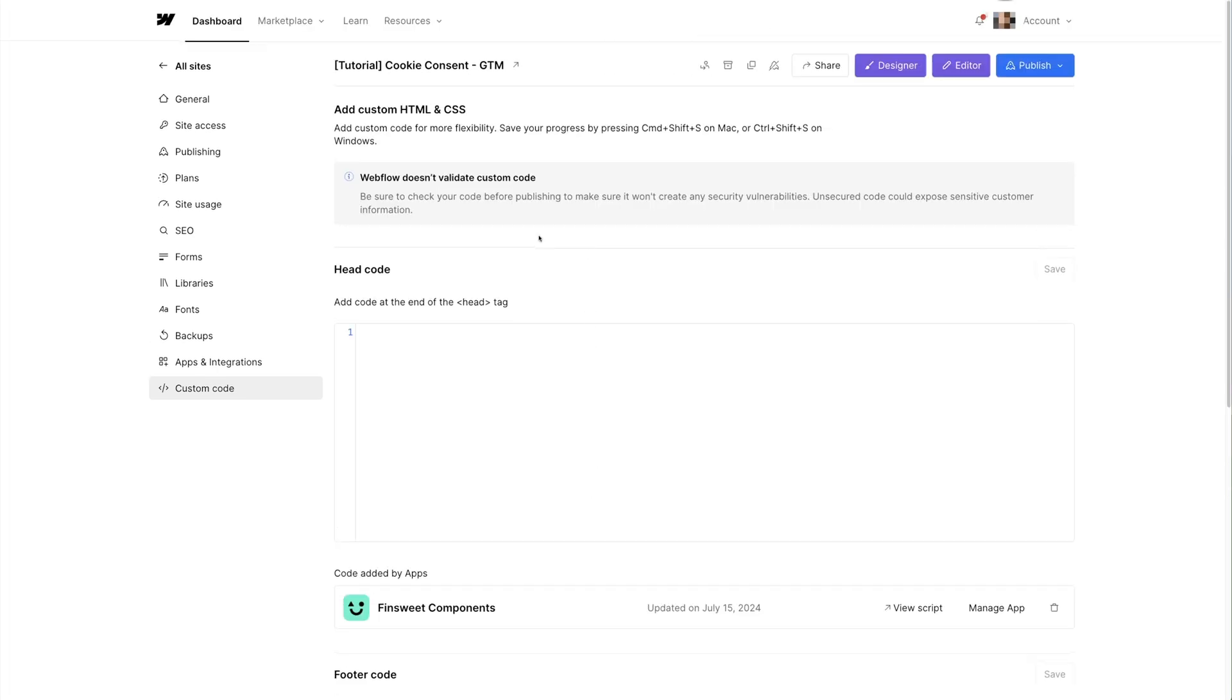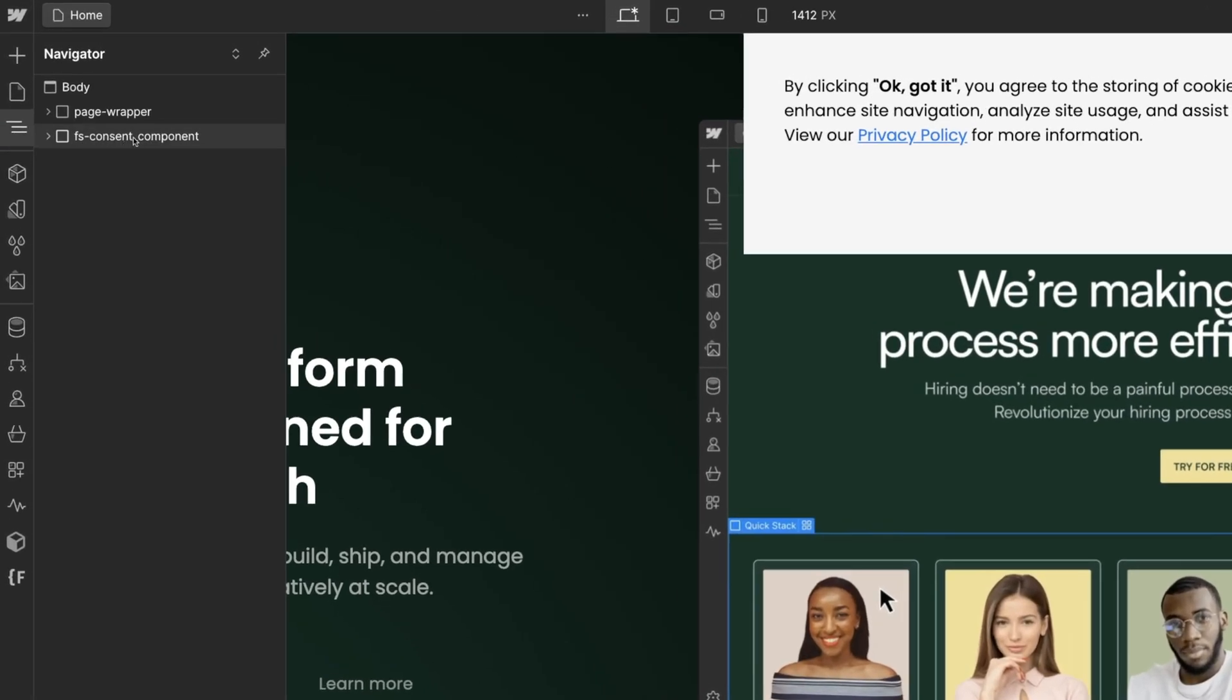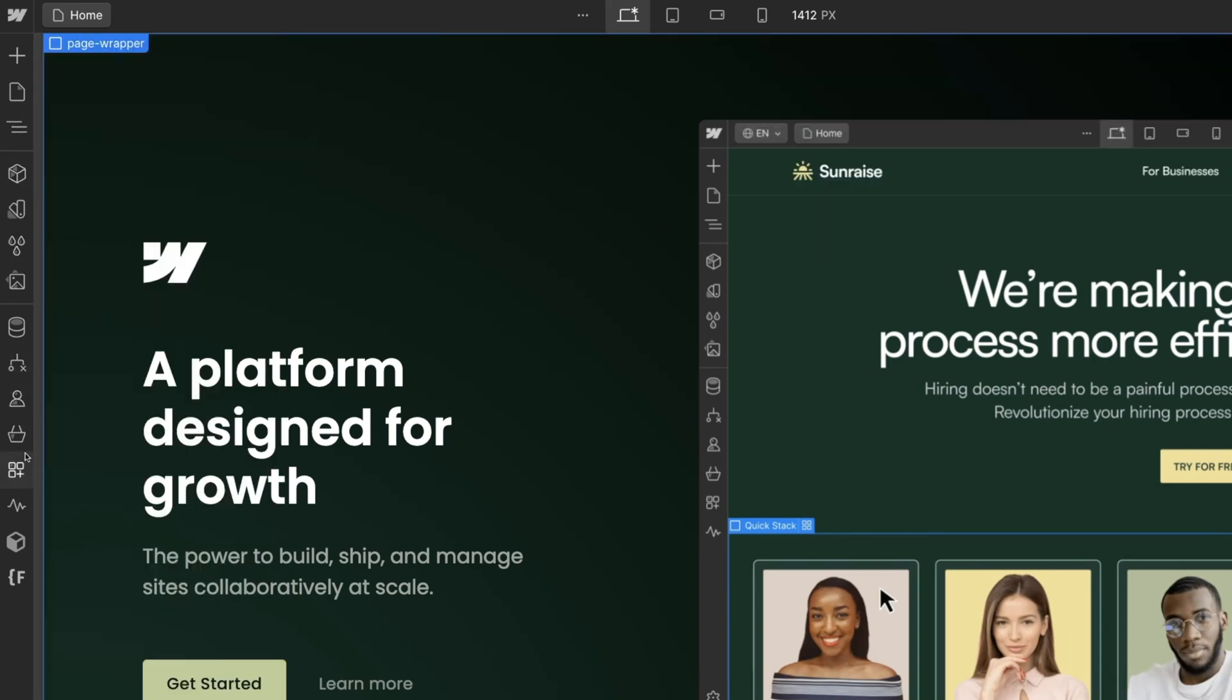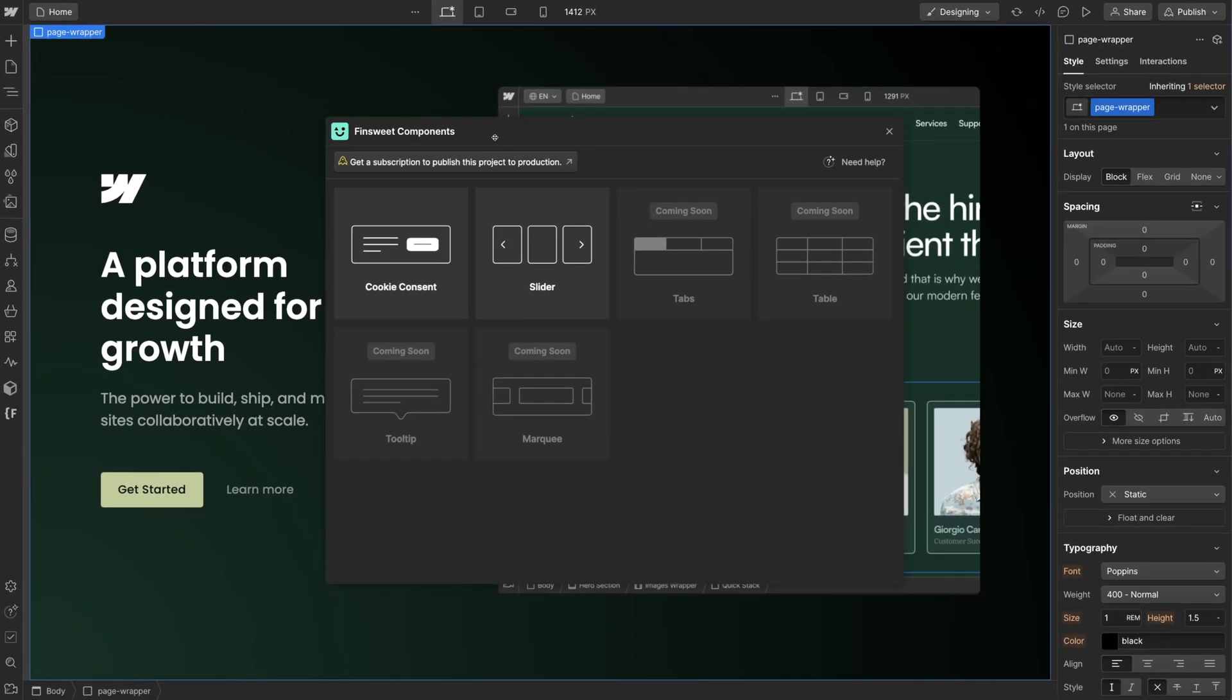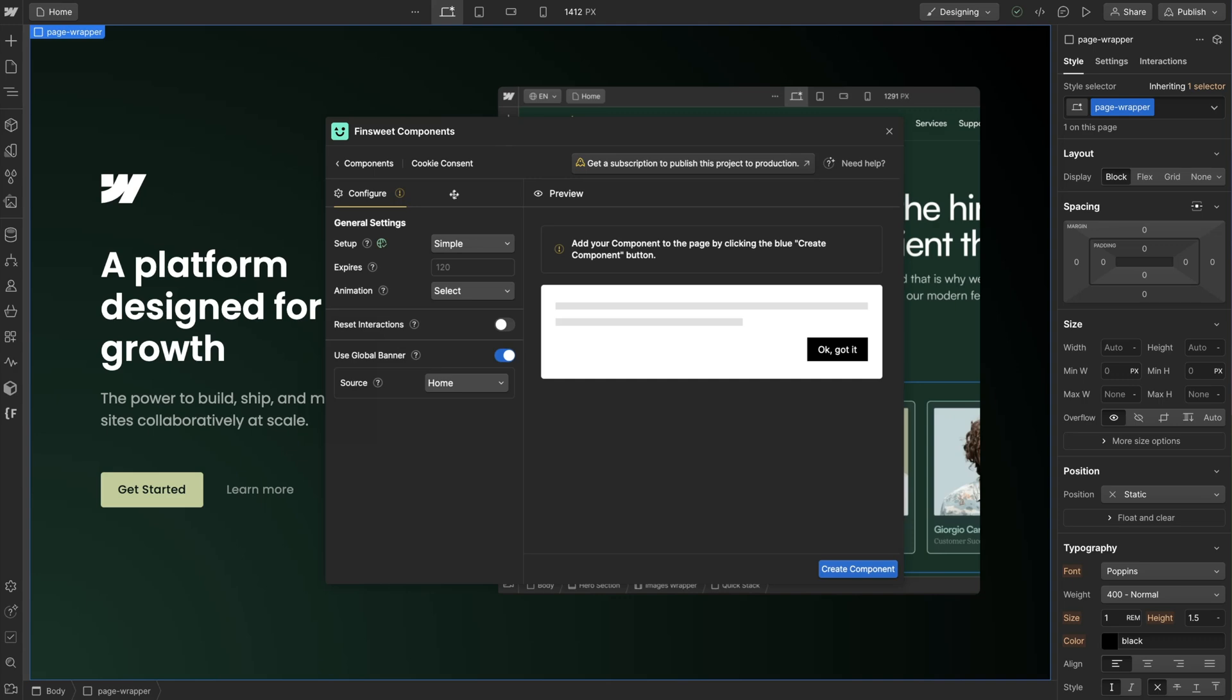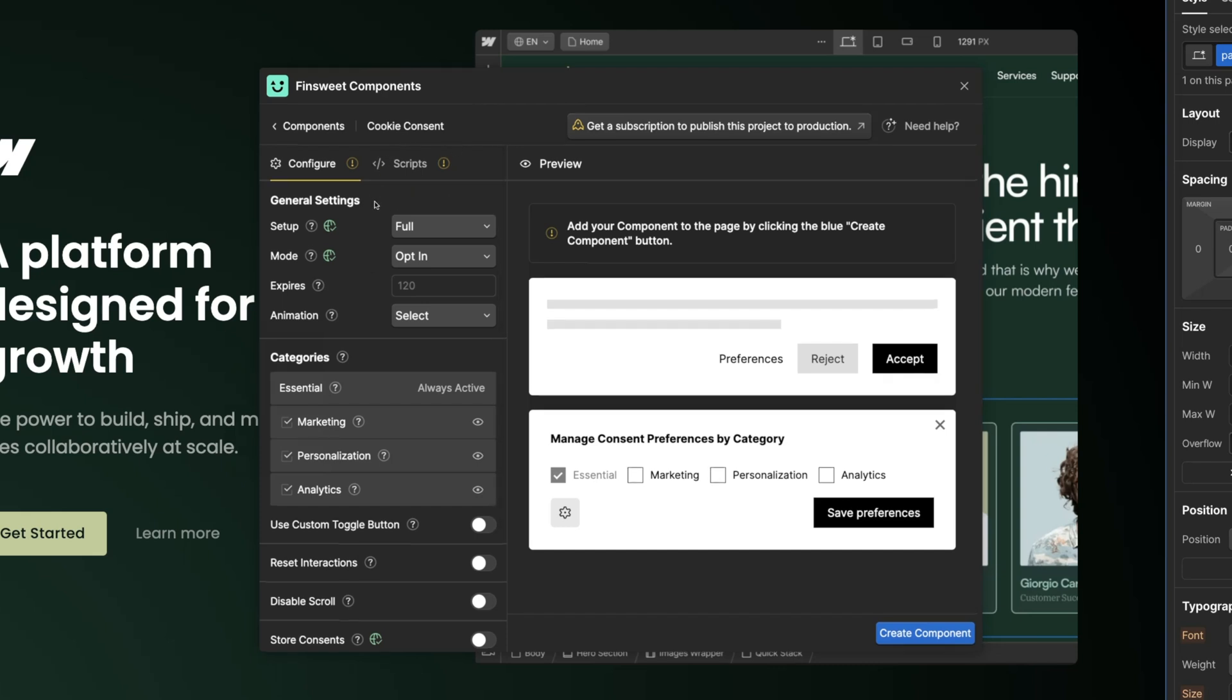Let's go back to Webflow Designer and take this tutorial to the next level. We're going to build a fully GDPR cookie consent component. We'll look at more configuration options and more steps related to GDPR. First I'll remove the simple banner from the page. I'll click Apps, Fin Suite Components, and select Cookie Consent. Now let's change the setup from simple to full. That change gives us a lot more configuration options and a new tab called Scripts. We also have green icons to indicate something important for GDPR requirements.